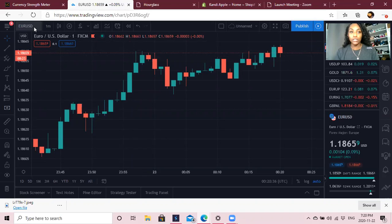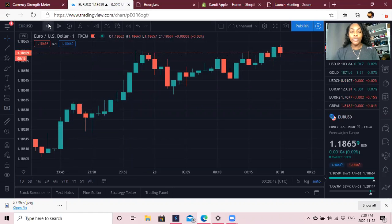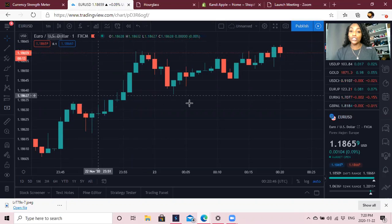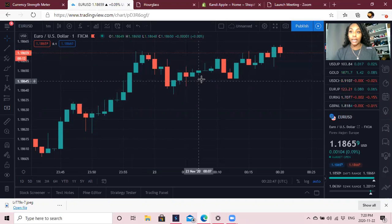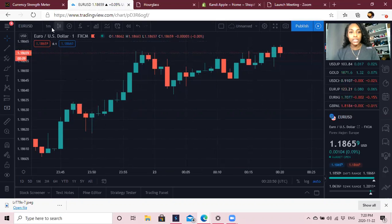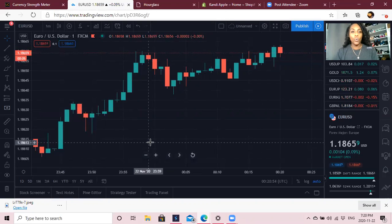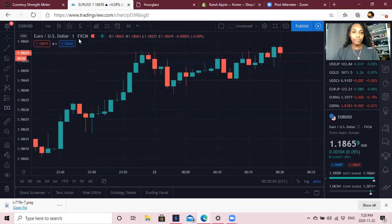This right here is where you change your currency pairs — you just type it in and you get the pairs you want. This button right here changes your candle time: one minute, three minutes, five minutes, 15 minutes, 45 minutes, an hour, one day, whatever.